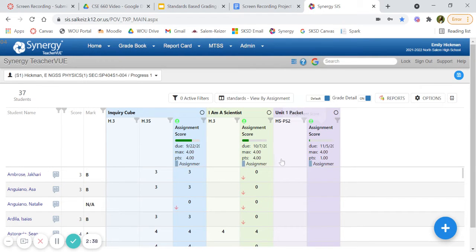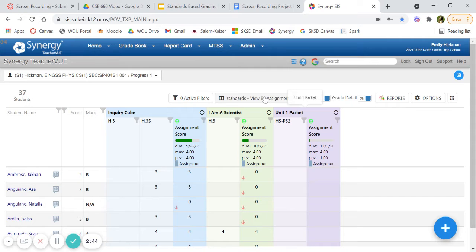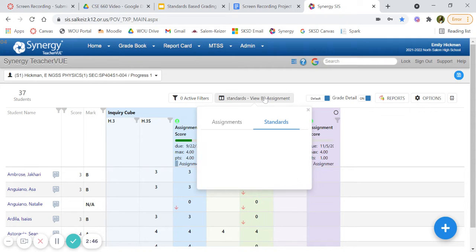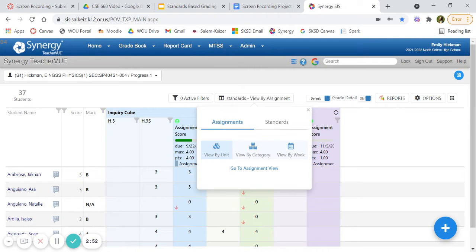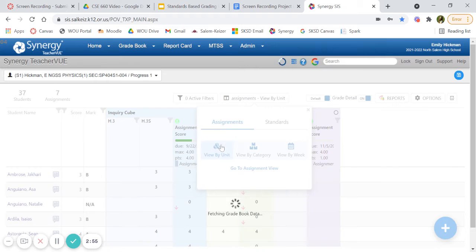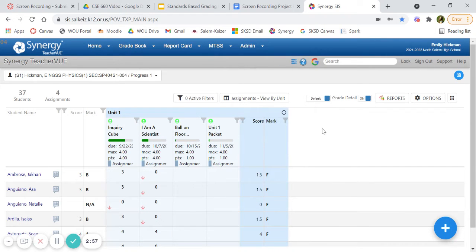Here I have it. An important thing to know is you won't see both the standard and the assignment if it is in the base way of how it opens up. I have it specifically set up so I can see standards, but normally this is what it looks like.